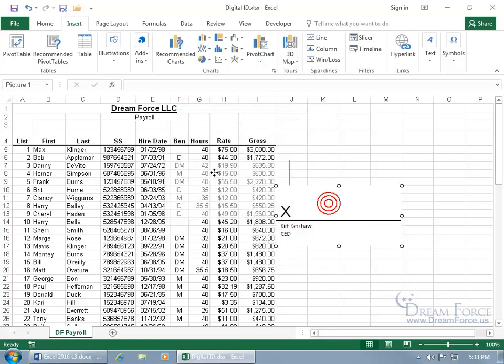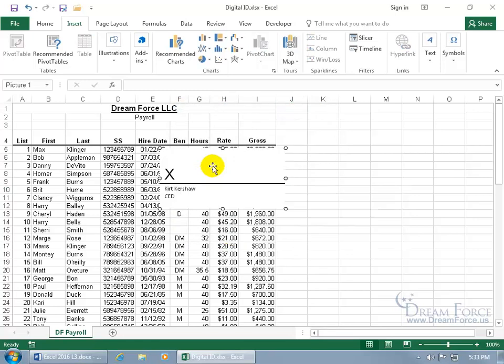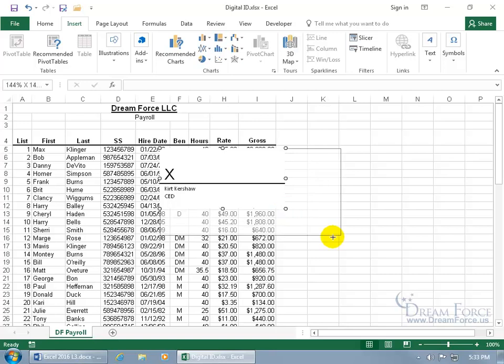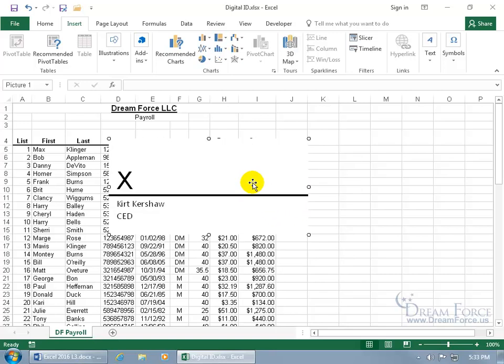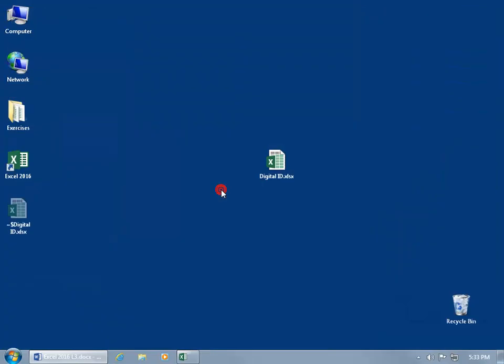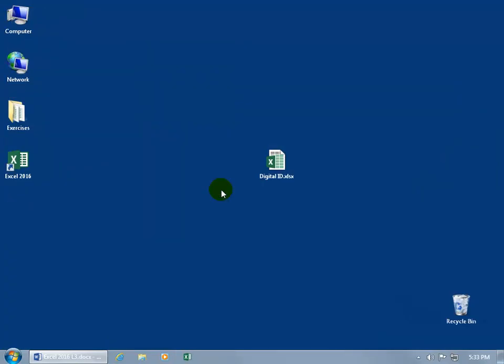Click OK and there it is — the signature line box appears. Click and drag to reposition it. To resize it, hover over one of the circular resizing handles until you see arrows pointing in opposite directions, then click and drag to adjust the size. When you're done, close out and save your work before handing it off.